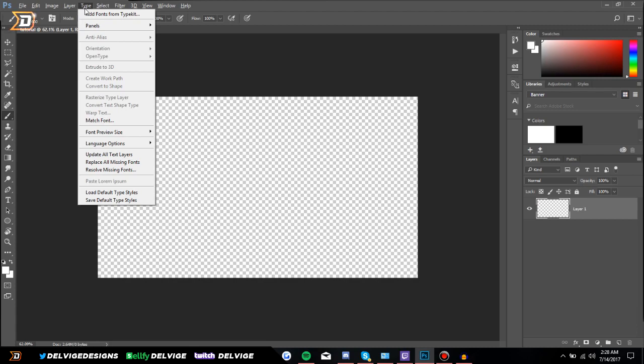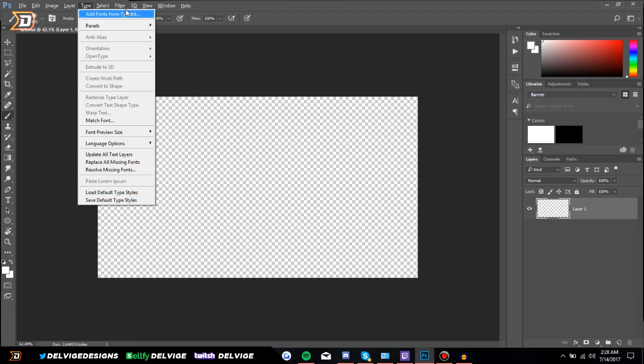The Type and Select menus are a bit more advanced so I'm not going to be going over those in this video, but if you want to see a follow-up video where I go more in depth, definitely let me know in the comment section below. Filter adds a few different cool effects to your image.